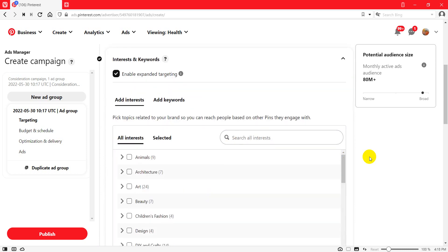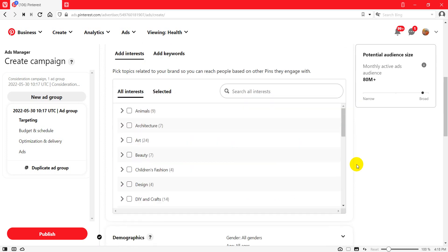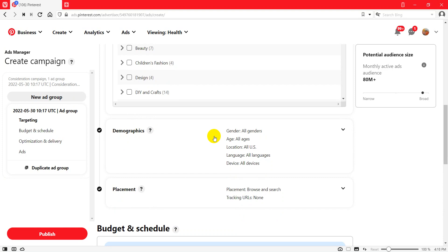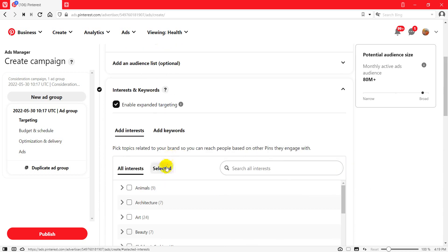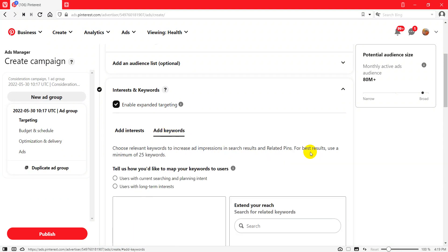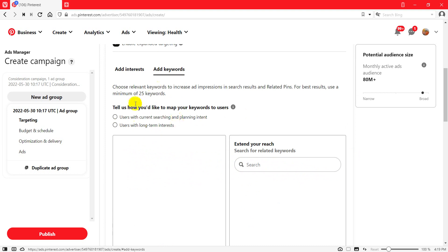You will have this box — Add Interest. You can add any interest here. You can see demographics, all US, all device, all language, all genders, and placement. I'll click on Add Keywords and you see it's a search box for your keywords. That's why I was talking about — you have a wonderful box in the Pinterest Ad Manager to research keywords.